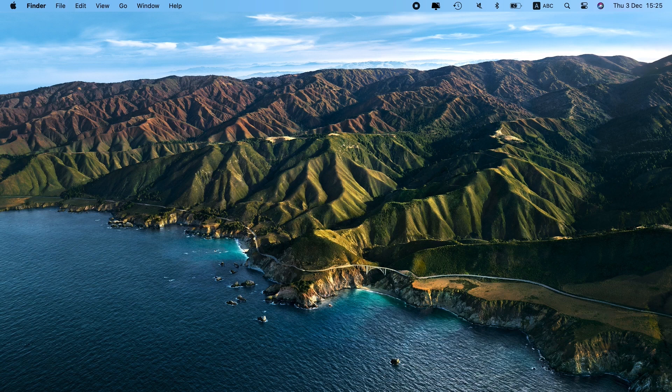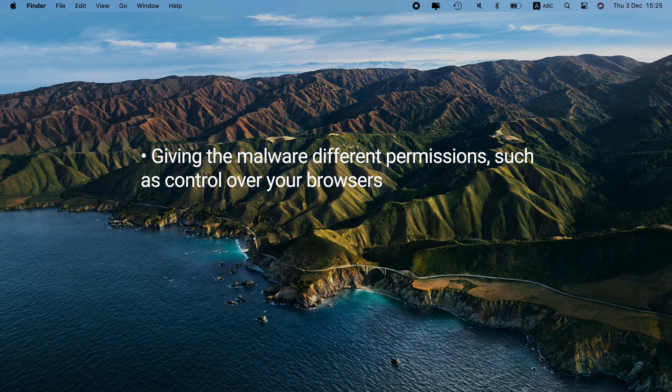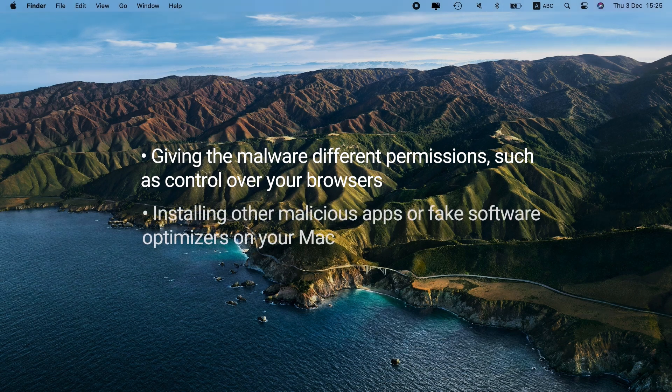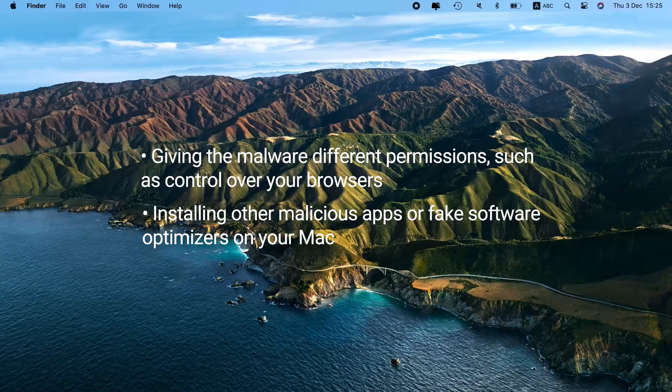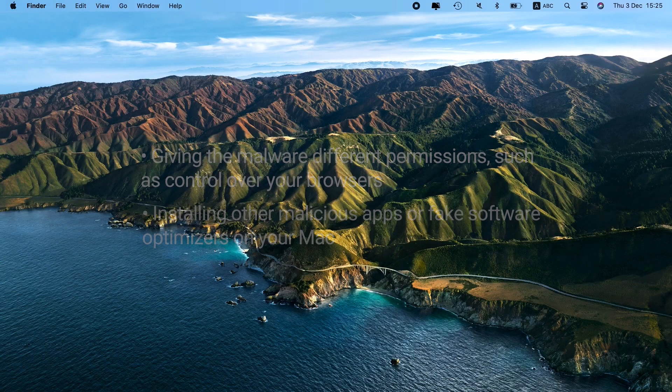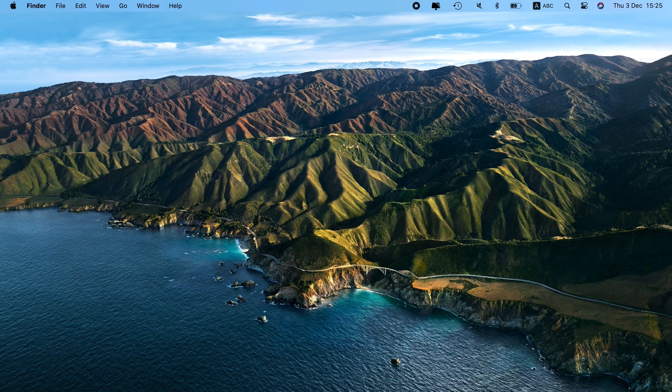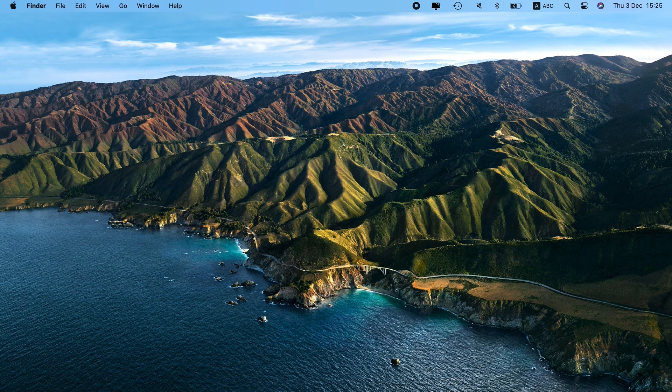The chief goals are to trick you into giving the malware different permissions, such as control over your browsers, installing other malicious apps or fake software optimizers on your Mac. So what's so dangerous about clicking on the close button? When you press it, you unintentionally hit the disguised button as well.